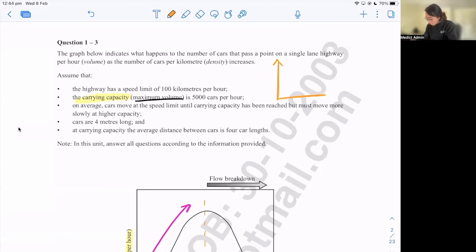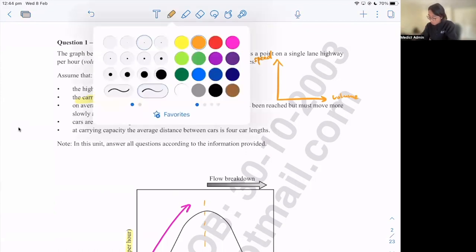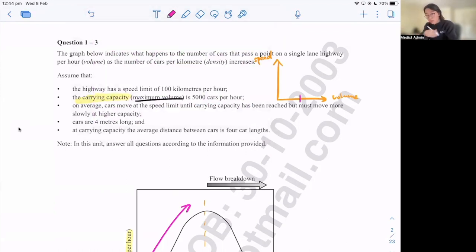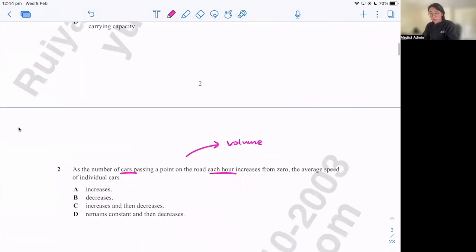So if I were to draw a graph with volume on the horizontal axis and speed on the vertical axis, what would it look like? Before maximum volume is reached, speed remains constant. And then after that, it slowly decreases — something like: constant first, then slowly decrease. Looking at the answer options, which option conveys this? It's D — remains constant and then decreases. That's how we get the answer.